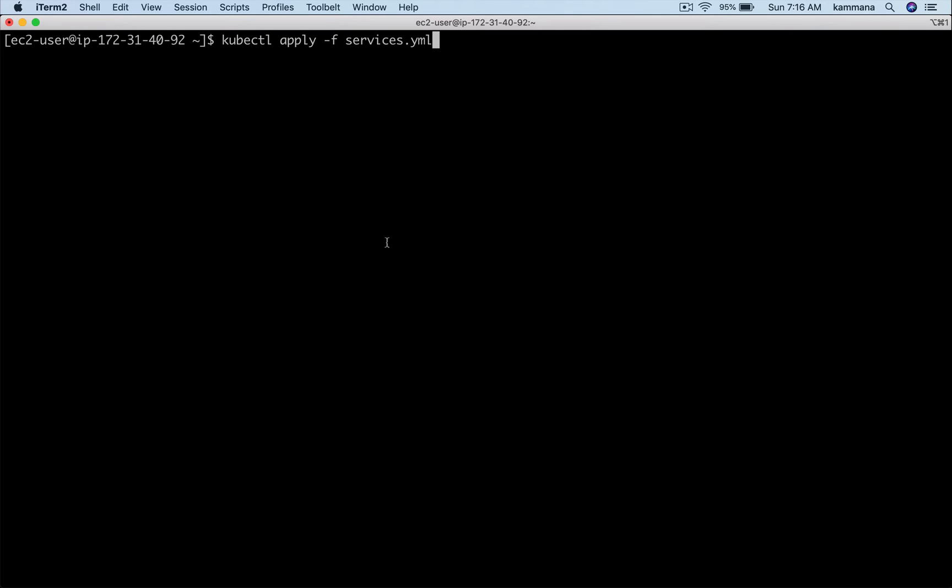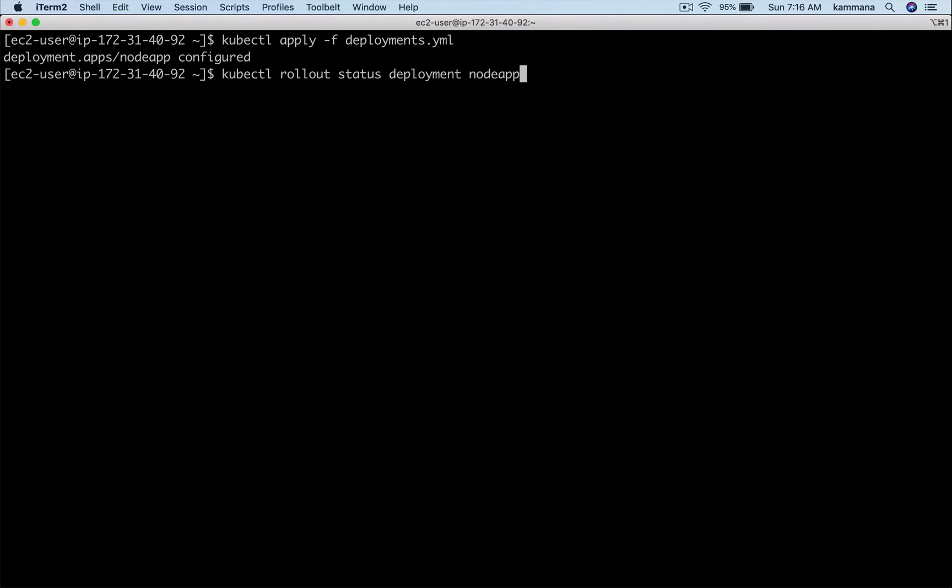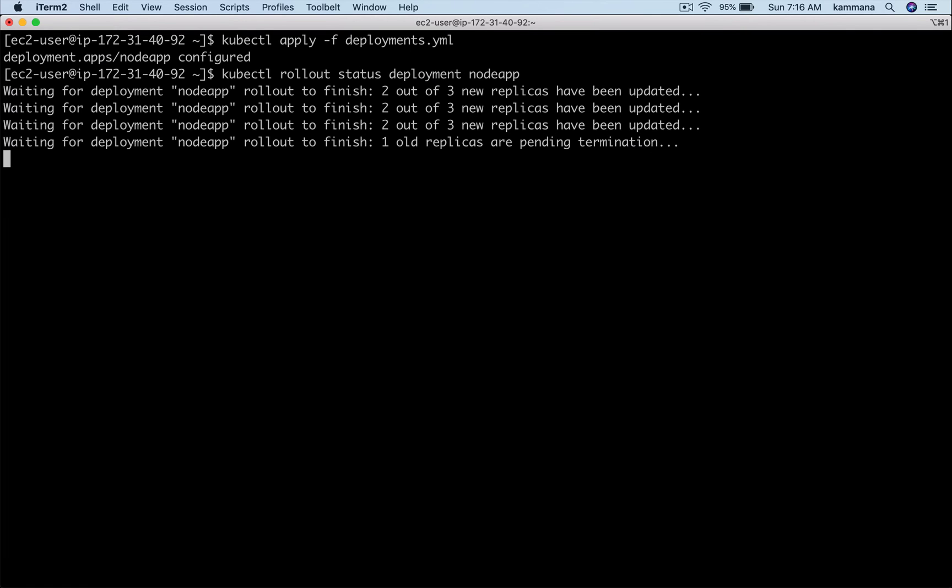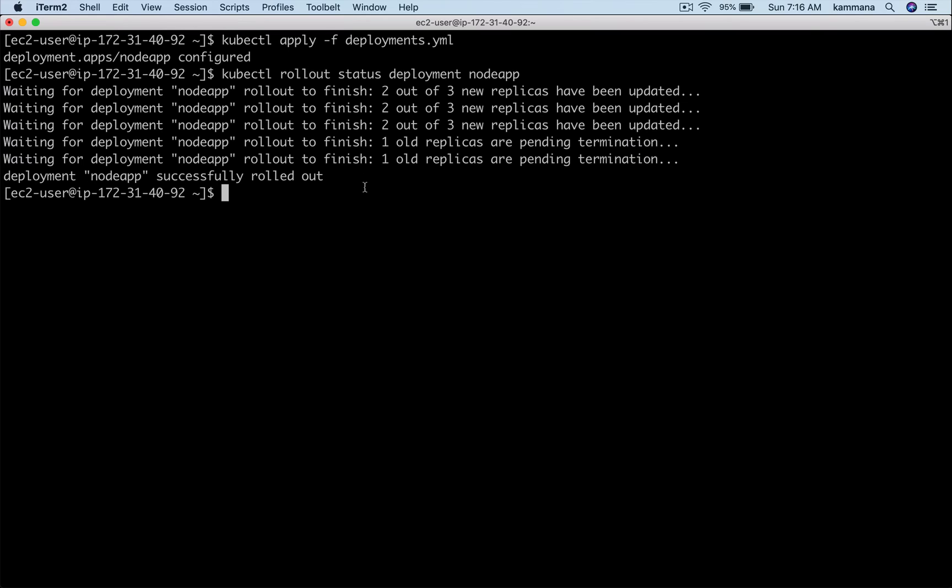Let's apply those changes. If you want to know the status, use the command kubectl rollout status deployment name-of-deployment. That gives you clearly how your application is upgraded to v2 with incremental updates, nothing but rolling updates.